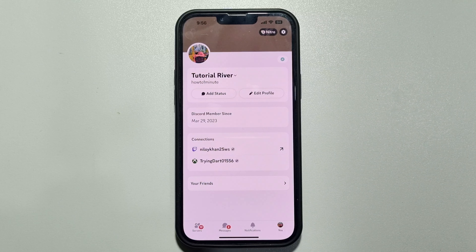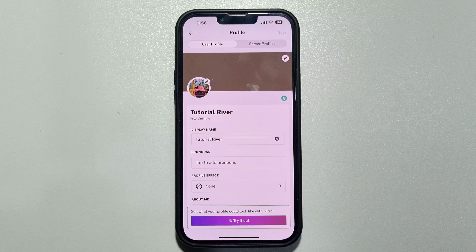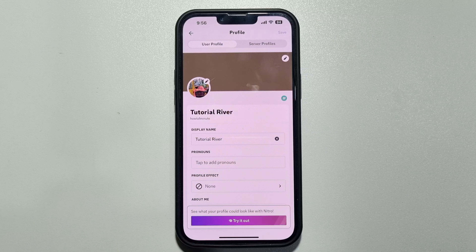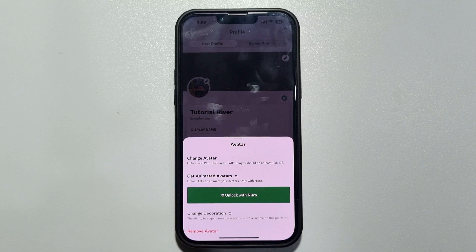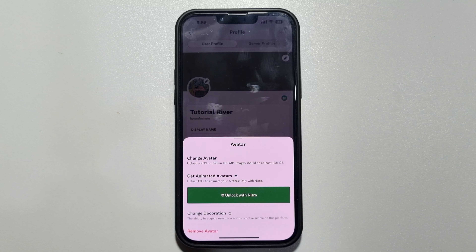Tap on edit profile, then tap on your current profile photo or the pencil icon. Here, tap on change avatar.